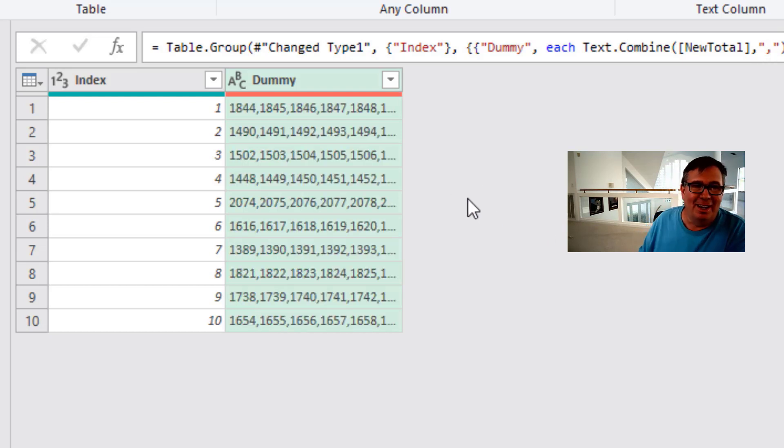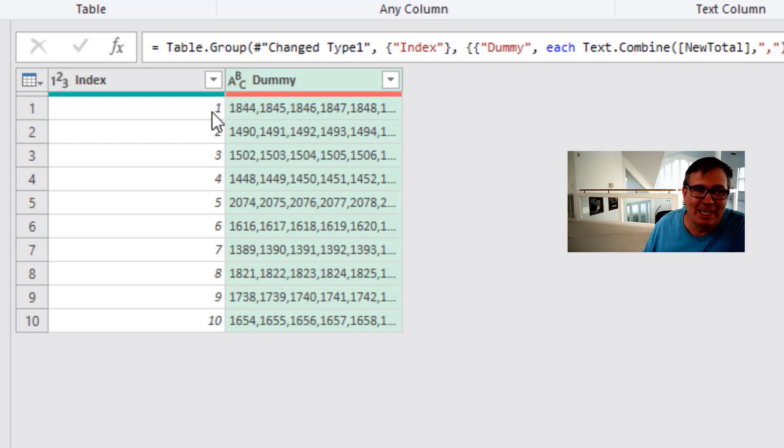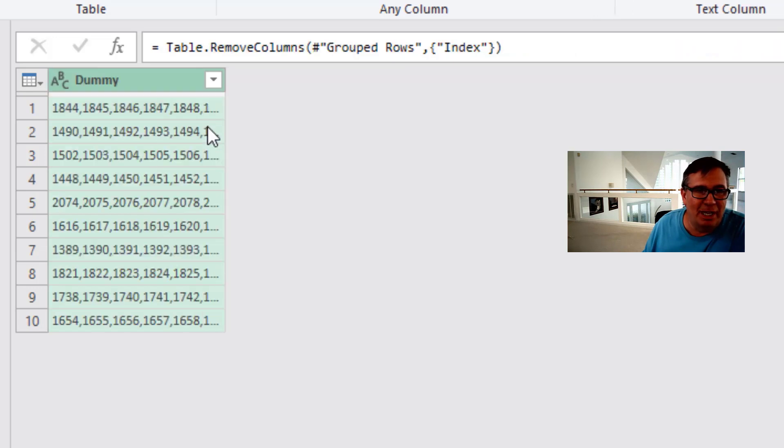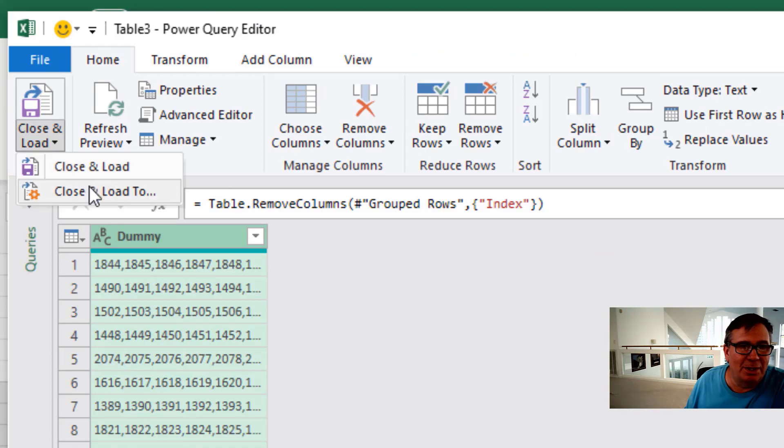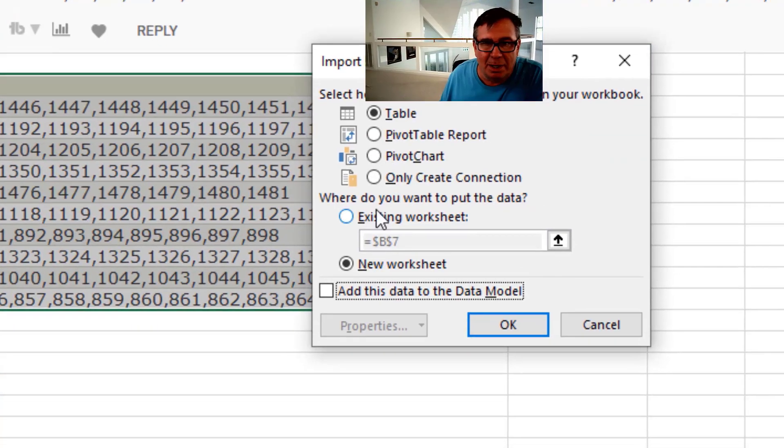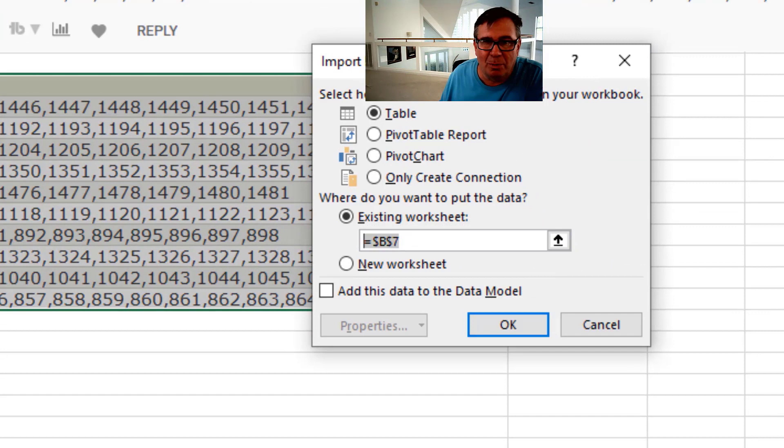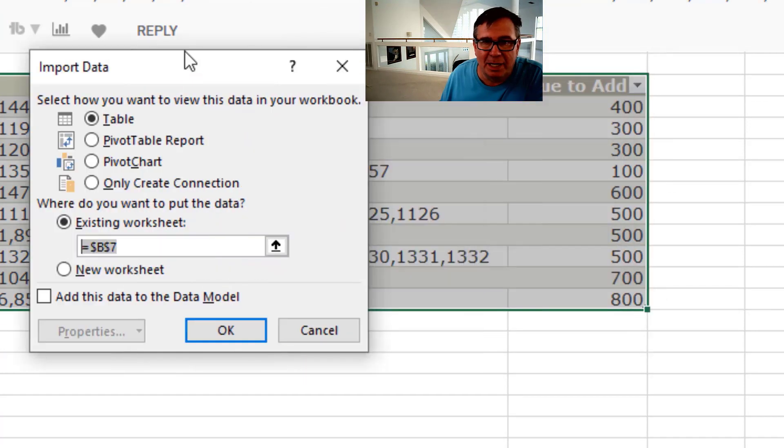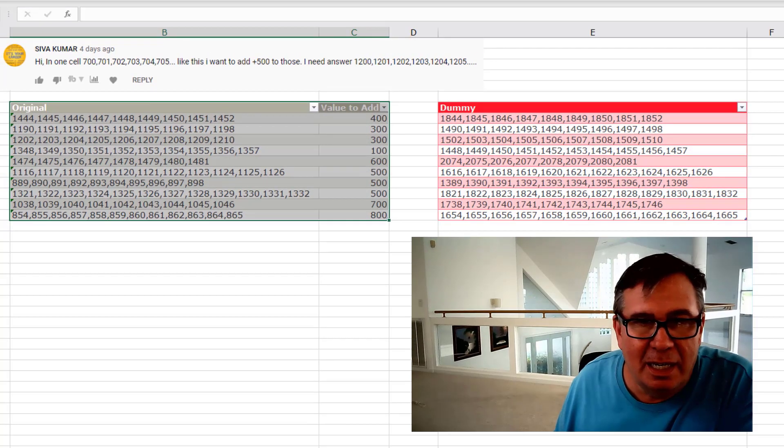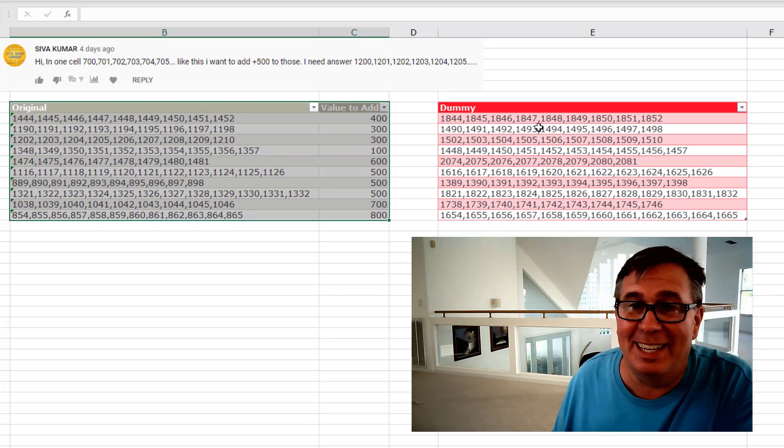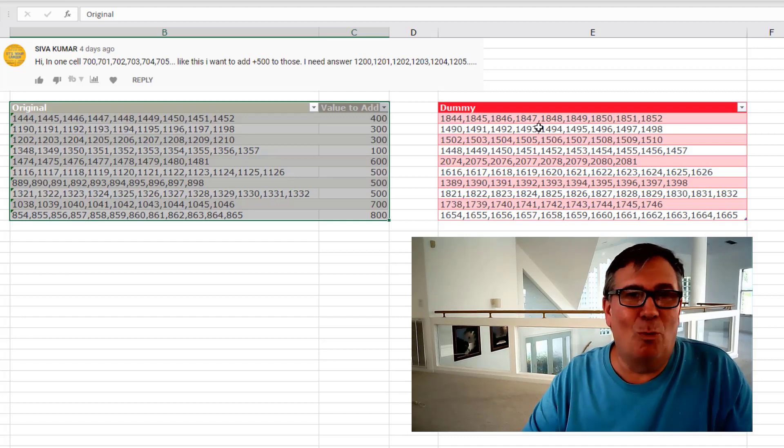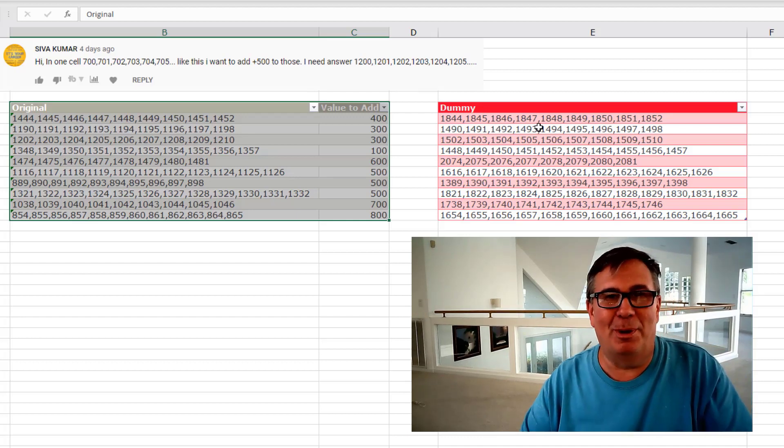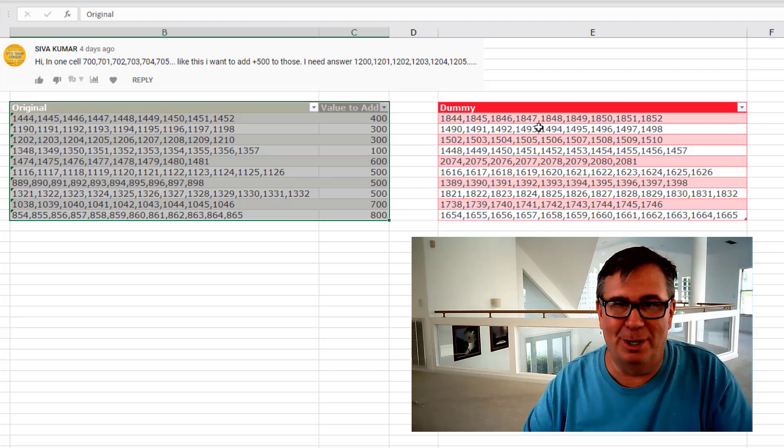There we are. Okay. So for record number one, 1844, 1845, 1846. Looks great. I don't need the index column anymore. I'll remove that. Home, Close and Load. I want it to go in the same spreadsheet. So right here into an existing worksheet, we'll put it right next to the old data. Right there. Click OK. And there it is. Power Query, just editing one line in the formula bar. Everything else straight from the user interface.